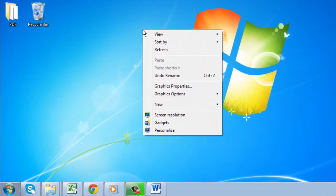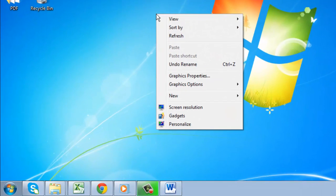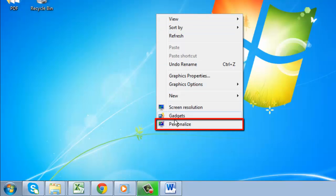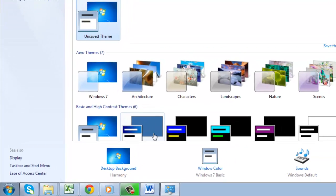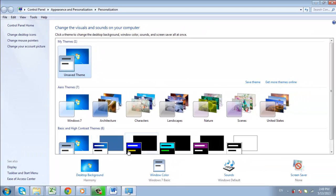a grey box will appear with a list of buttons. At the bottom of this grey box, beneath the Gadgets button, you will see a button that says Personalize. Click on it.